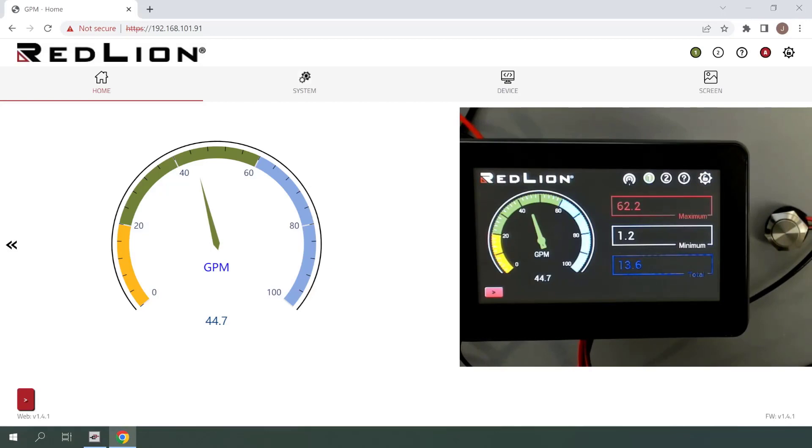As you can see, the alarm cleared and the red enunciator border disappeared when I activated the user input, so everything is working as expected. And that's it for user input configuration. Thank you for watching.